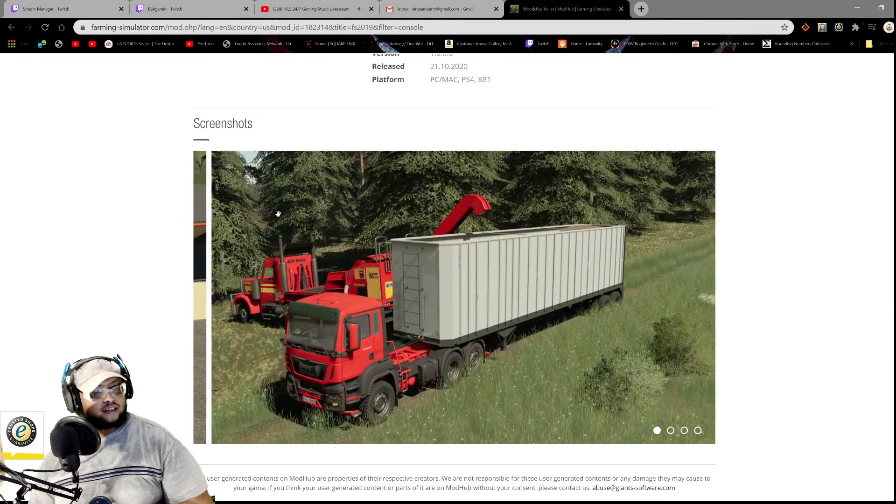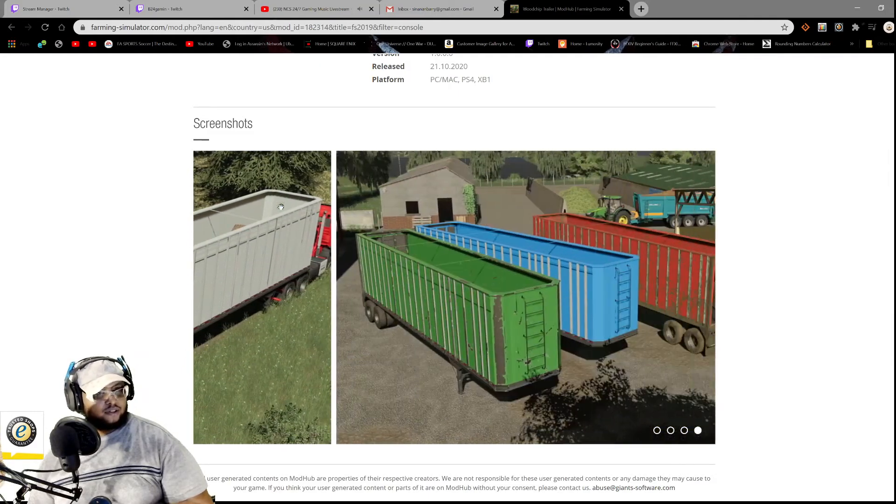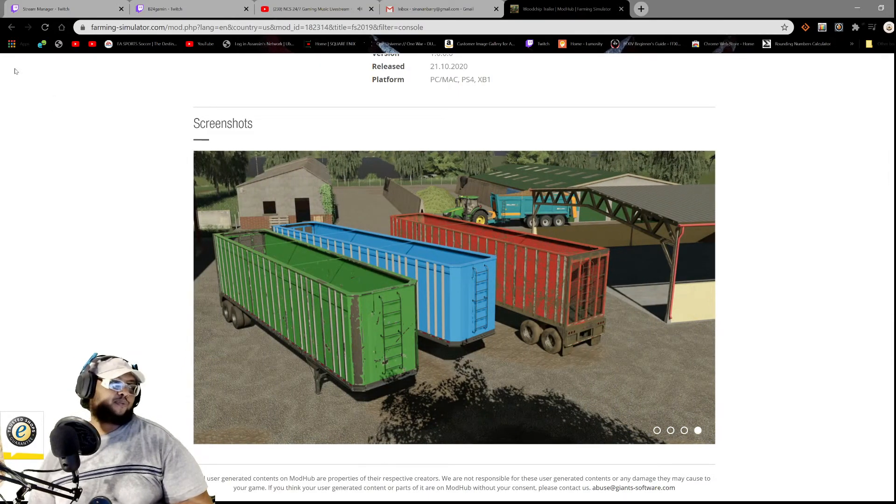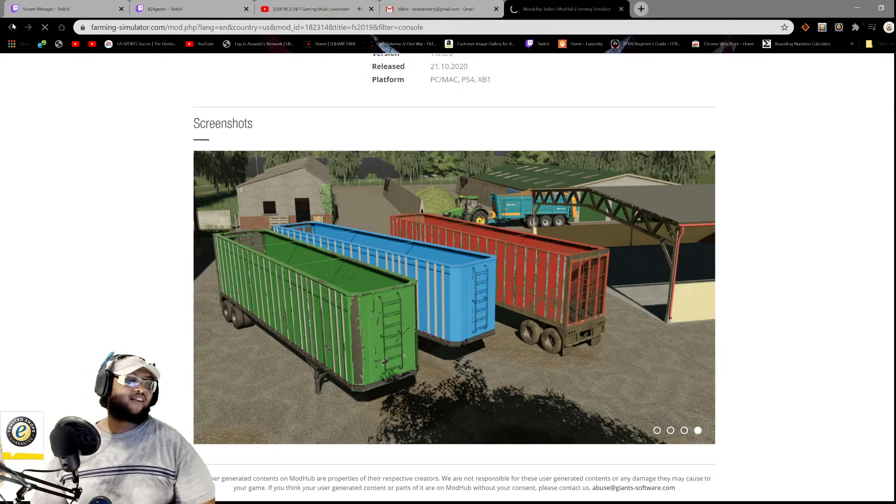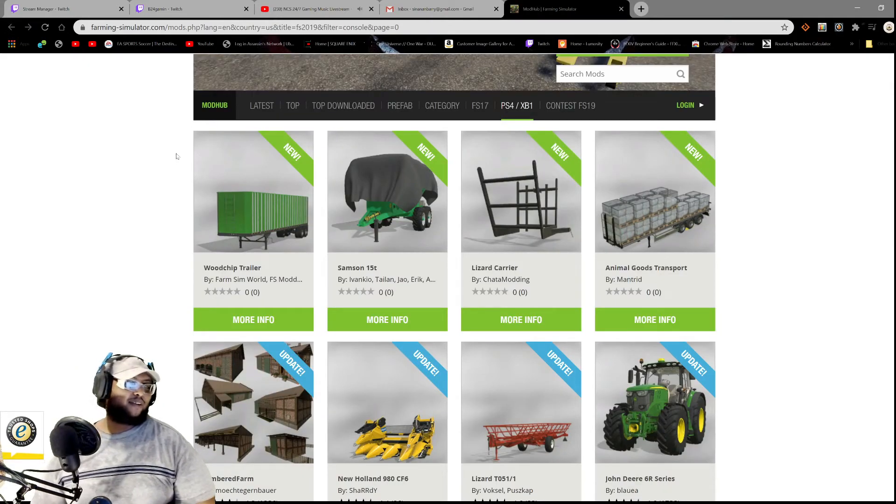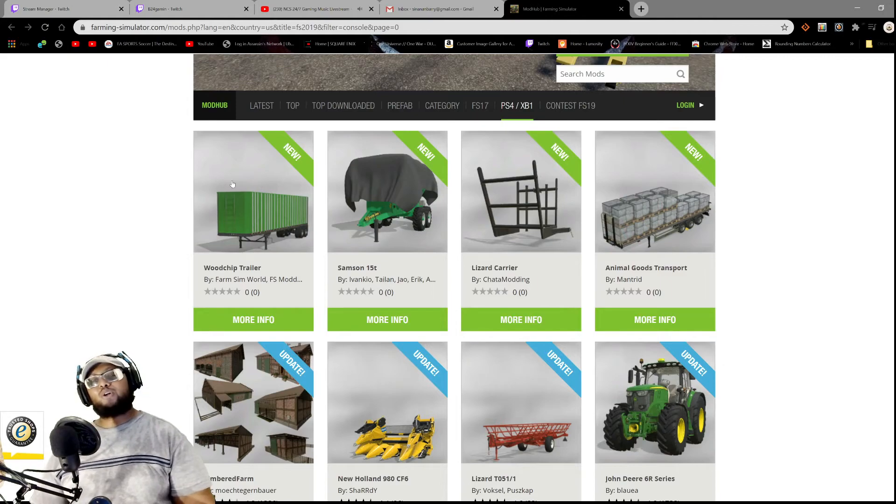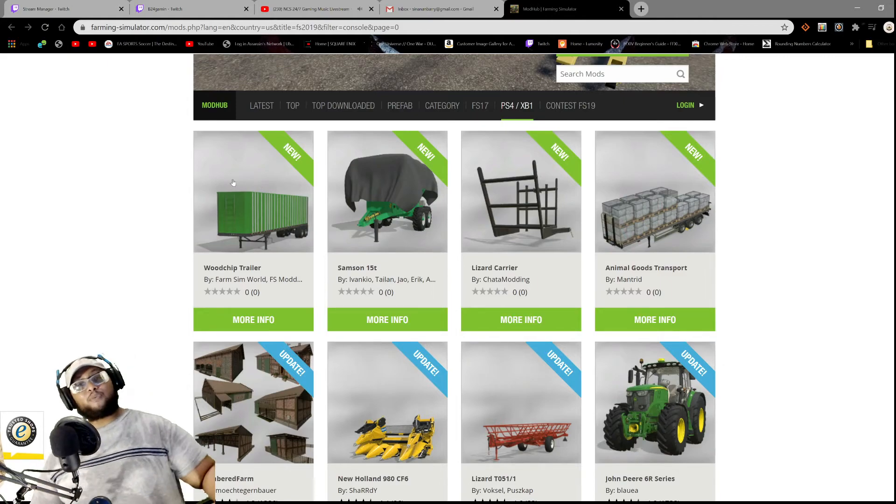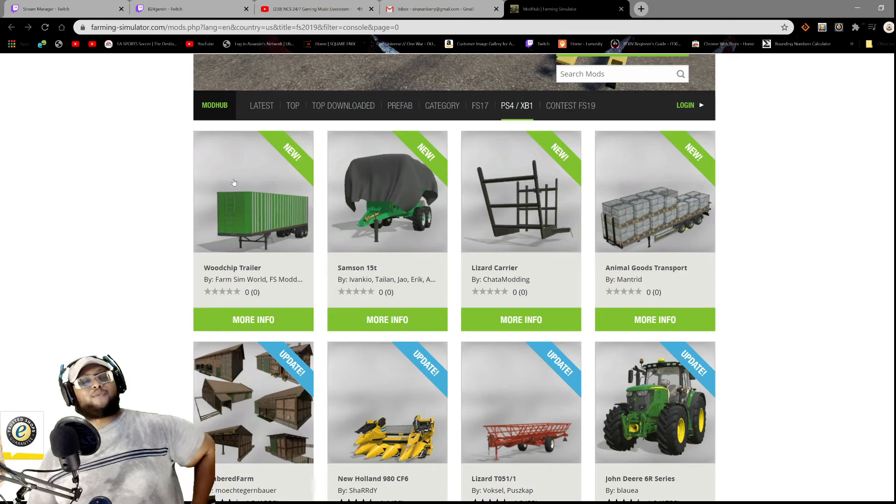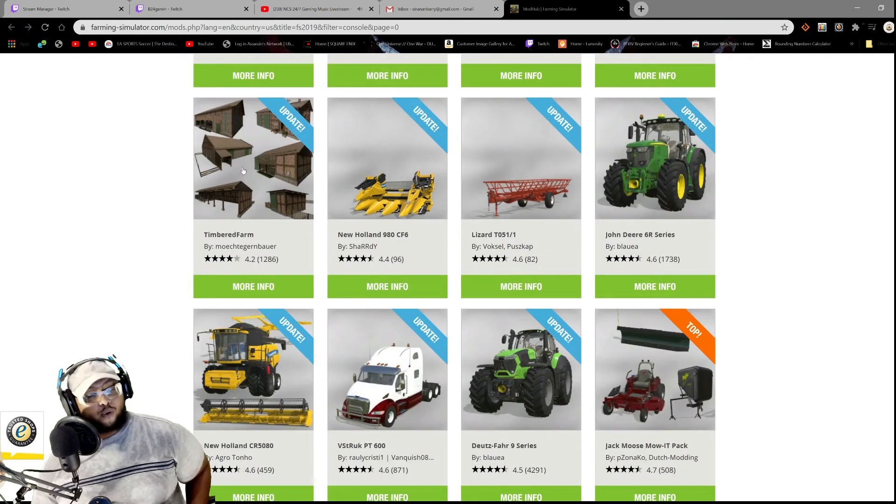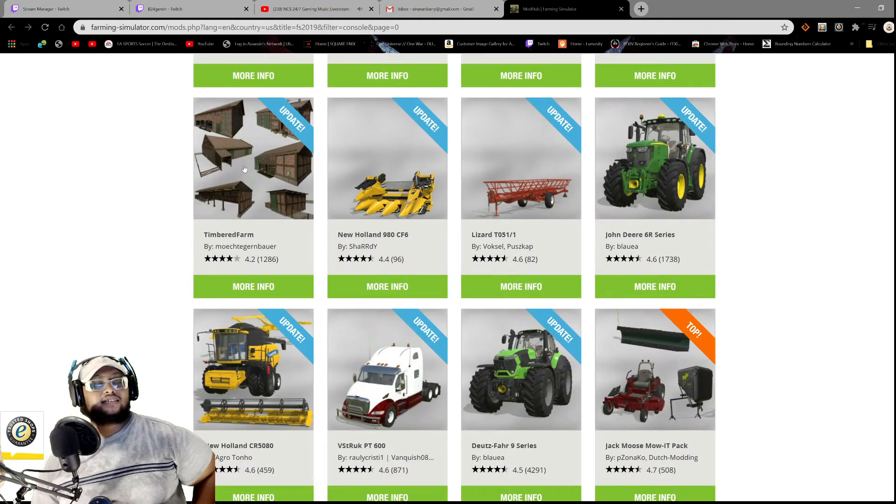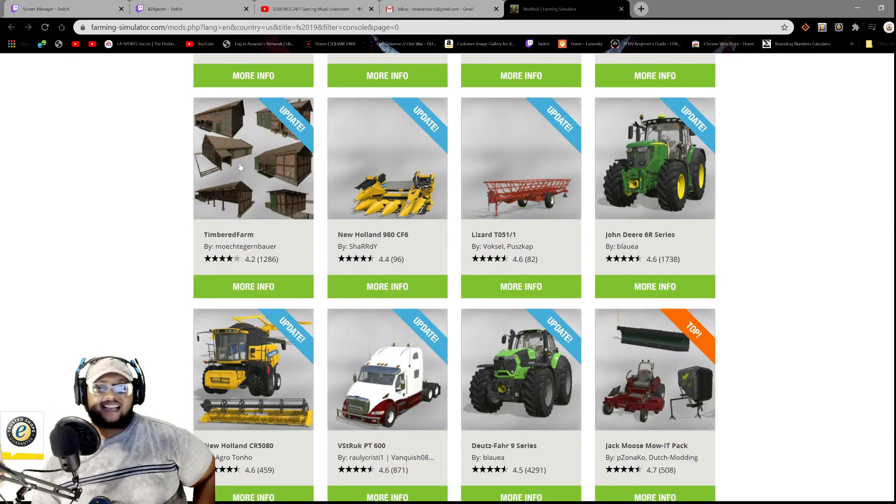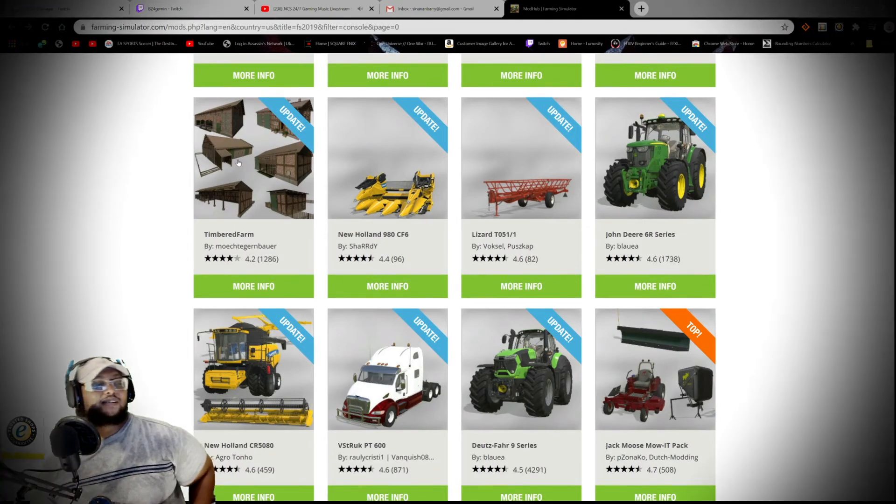Again, guys, this is the screenshots for the mod. So if you're looking to get a dedicated trailer for your wood chips, well, we have one now. So guys, that would be it for our mods for today. We have four new mods, updates and seven updates. So with that, guys, that would conclude our mods for today, man.